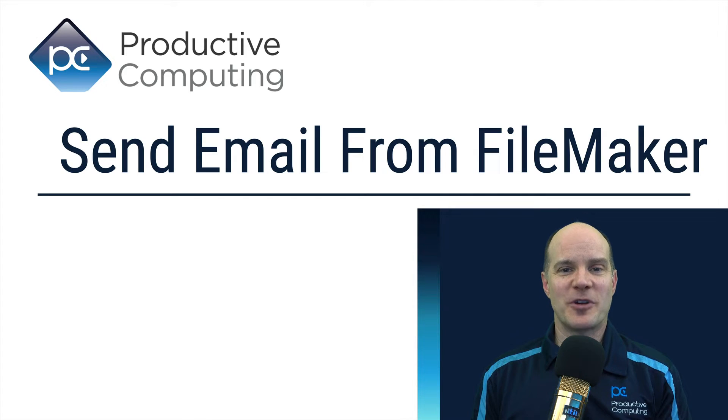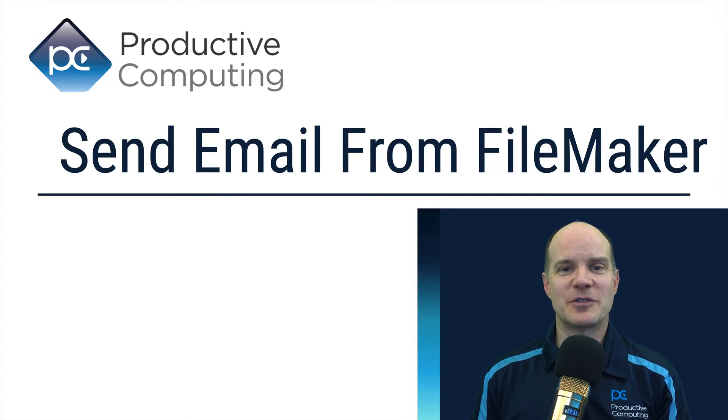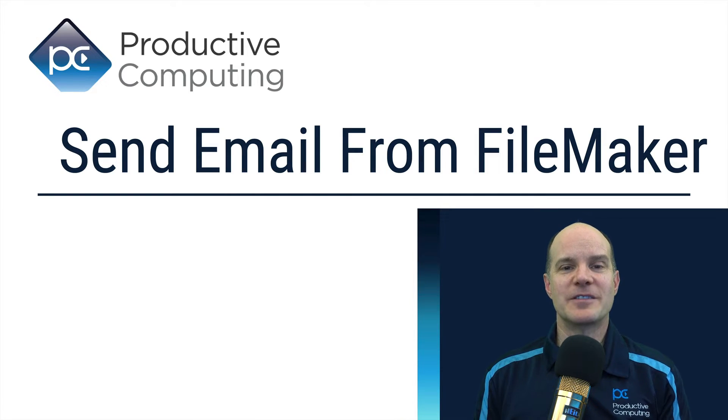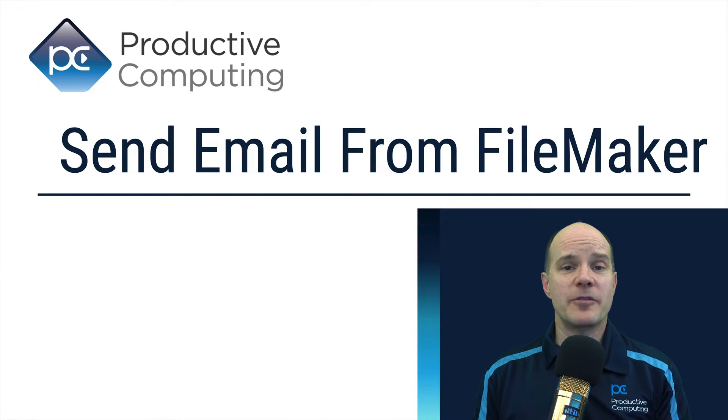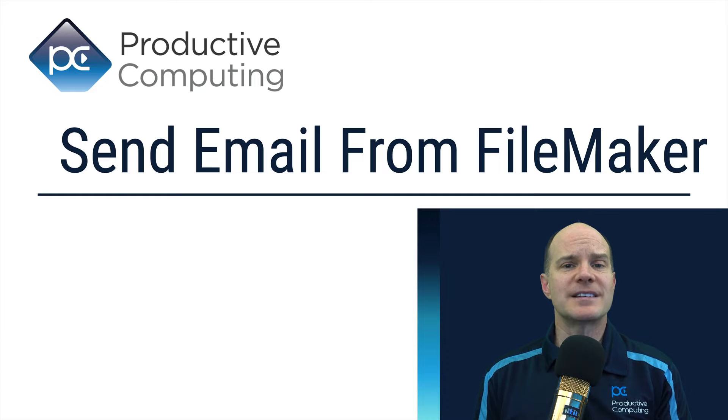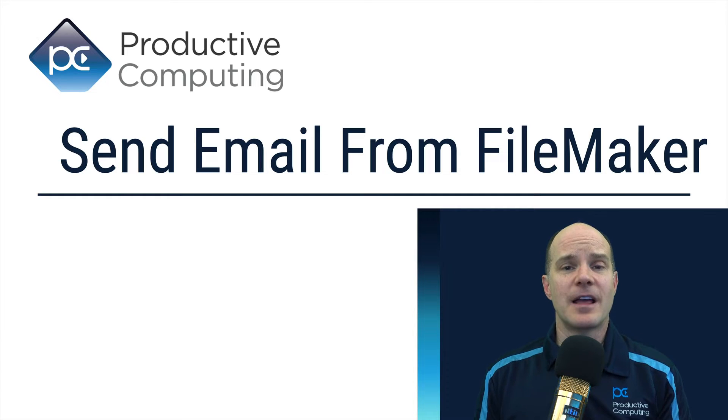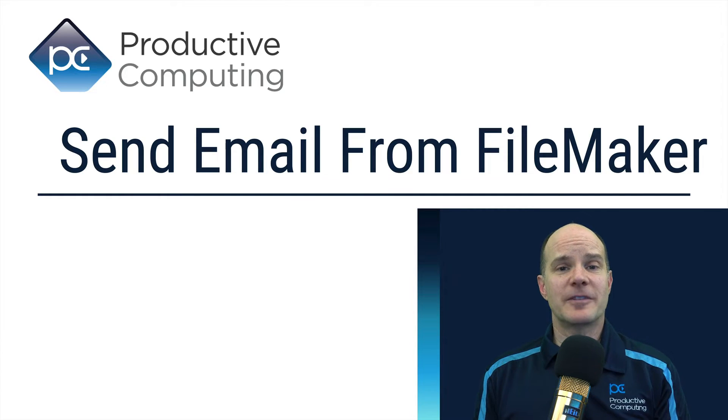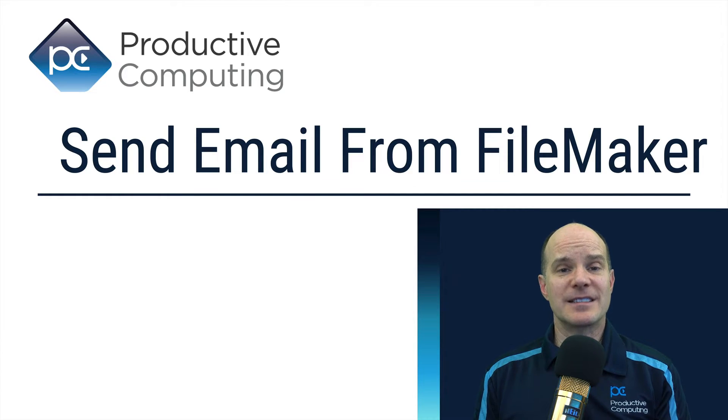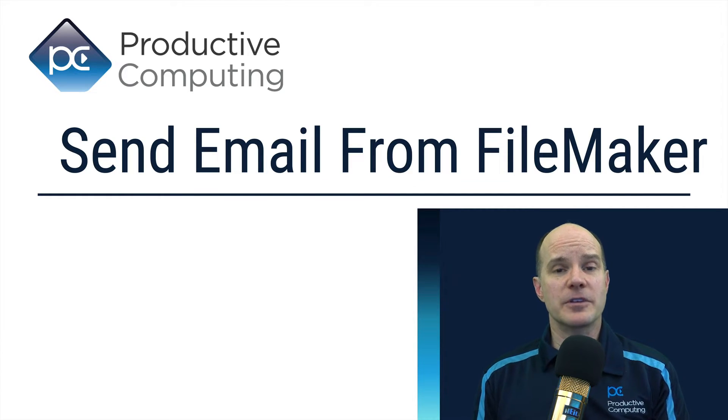Hello, this is Mark from Productive Computing. Thanks for joining us on this video. If you're using Claris FileMaker and you want to send email, this particular video is exactly for you.